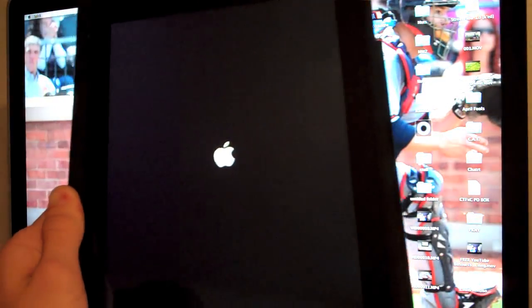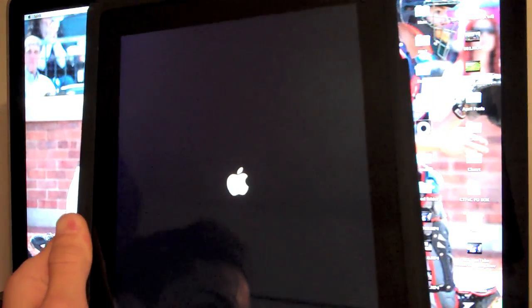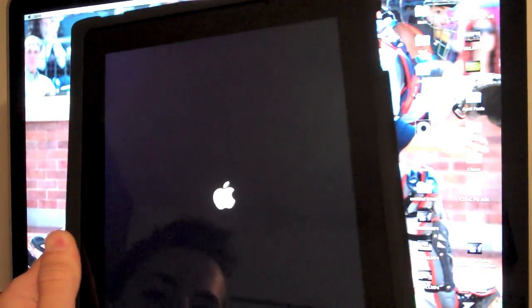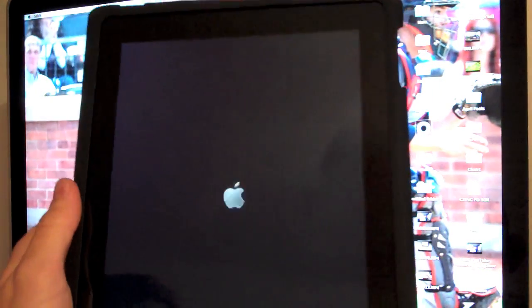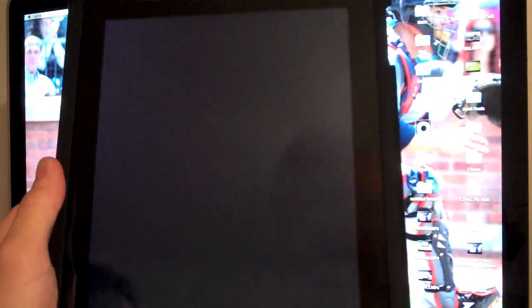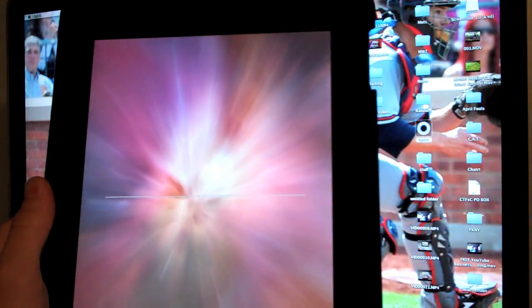And now it is just rebooting. If this is all you have to do, this is going to be one of the simplest jailbreaks ever. This is going to be really cool. Let's see, we're just waiting for it to reboot.